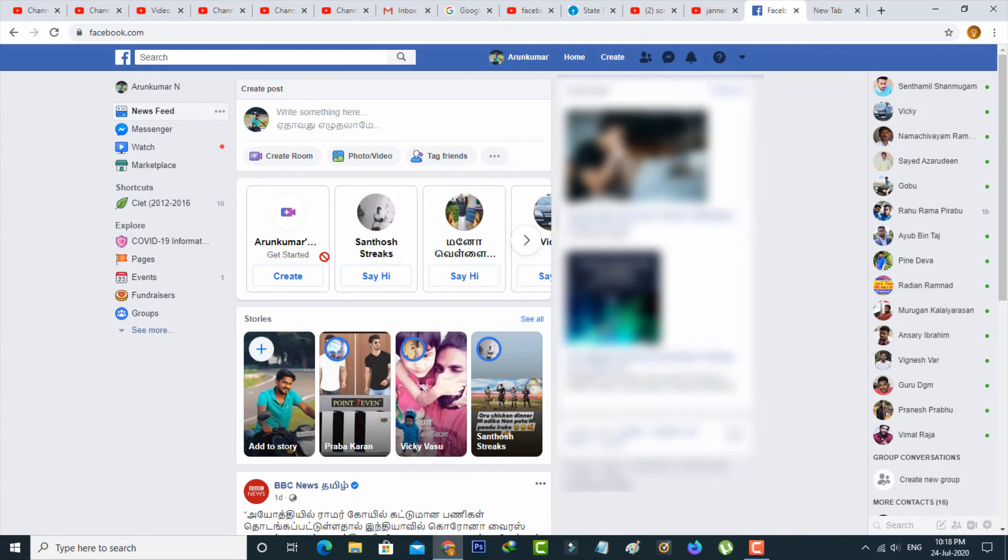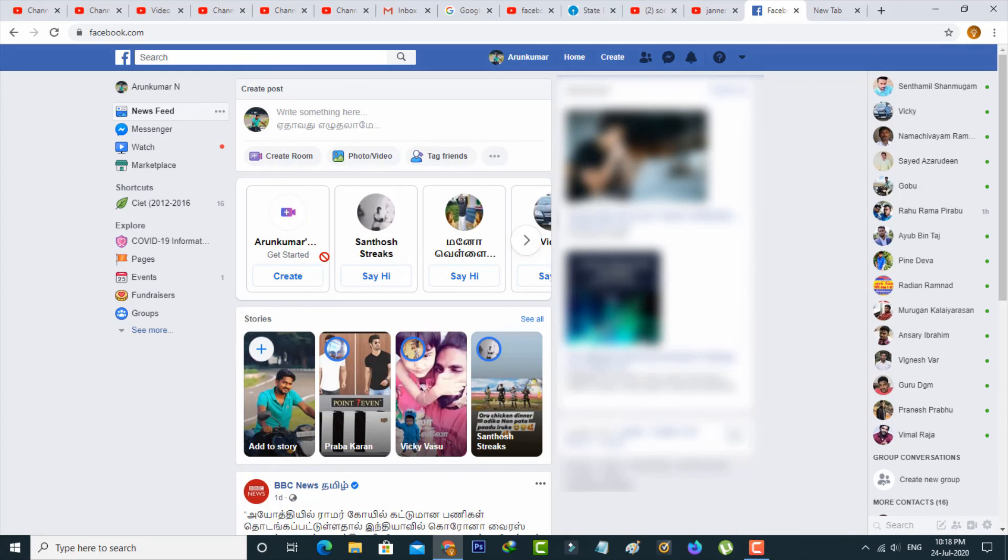This is the way you can easily create the Facebook room feature by watching my tutorial. For more tech videos, you can subscribe to my beautiful tech channel TechArns. Thanks for watching.